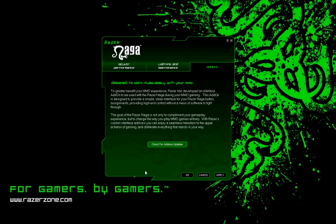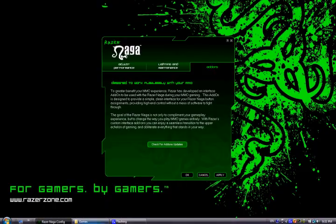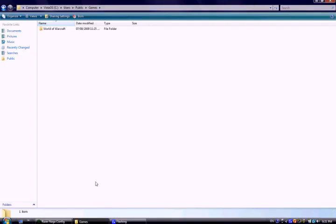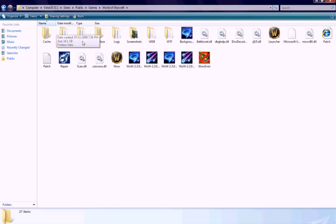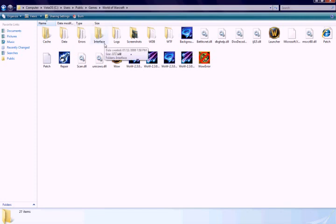Add-ons must be saved to a specific folder in your game directory. Open your World of Warcraft directory, then find the interface folder. Inside the interface folder, find a folder called add-ons. Make sure you save any and all add-ons to this folder.